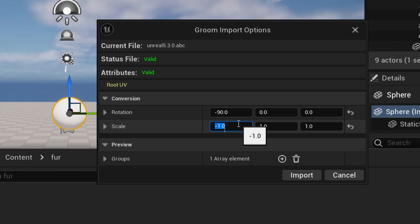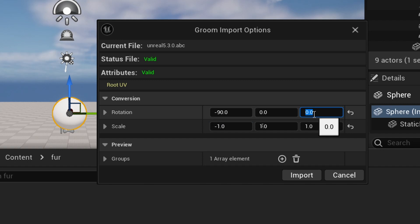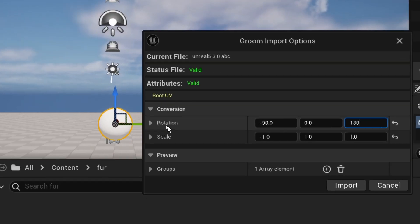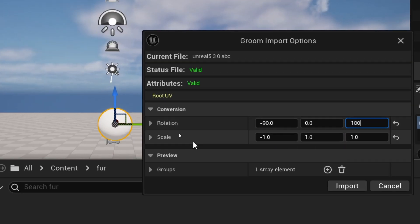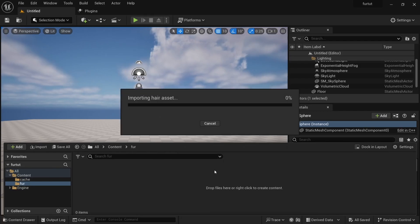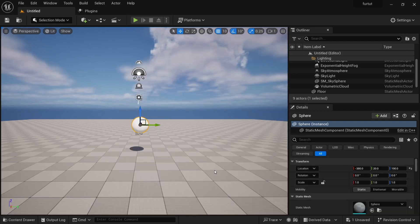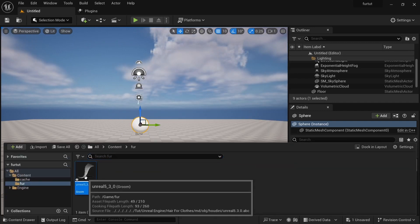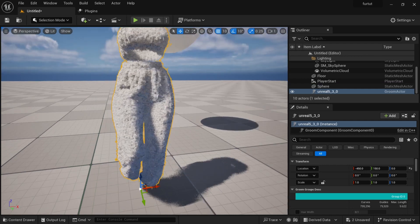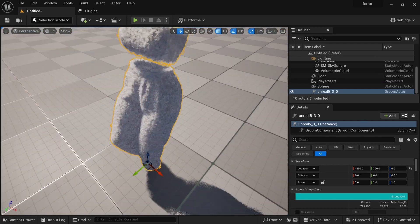I set the rotation to negative 90 because that's the actual orientation to match Unreal Engine, but in Houdini I messed with the orientation a little bit so I actually have to make this 180. You may not have to do that. What you need to do is set negative 90 on the X rotation and negative 1 on the X scale, then hit Import.